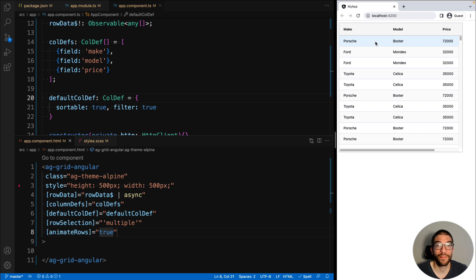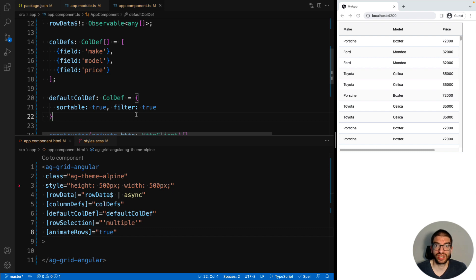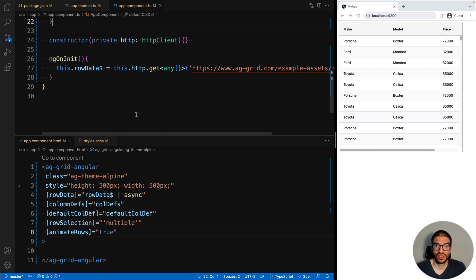Once again, there are many grid options you can set, all of which are listed in our documentation. We've now looked at column definitions and grid options, but you can also listen to grid events, such as when a user clicks a cell.